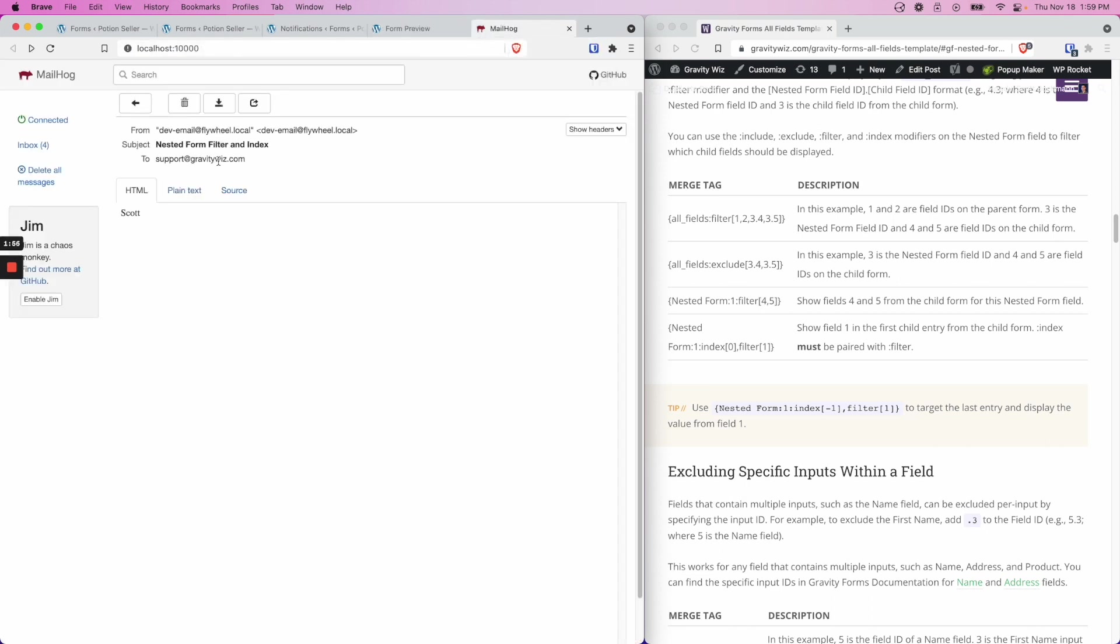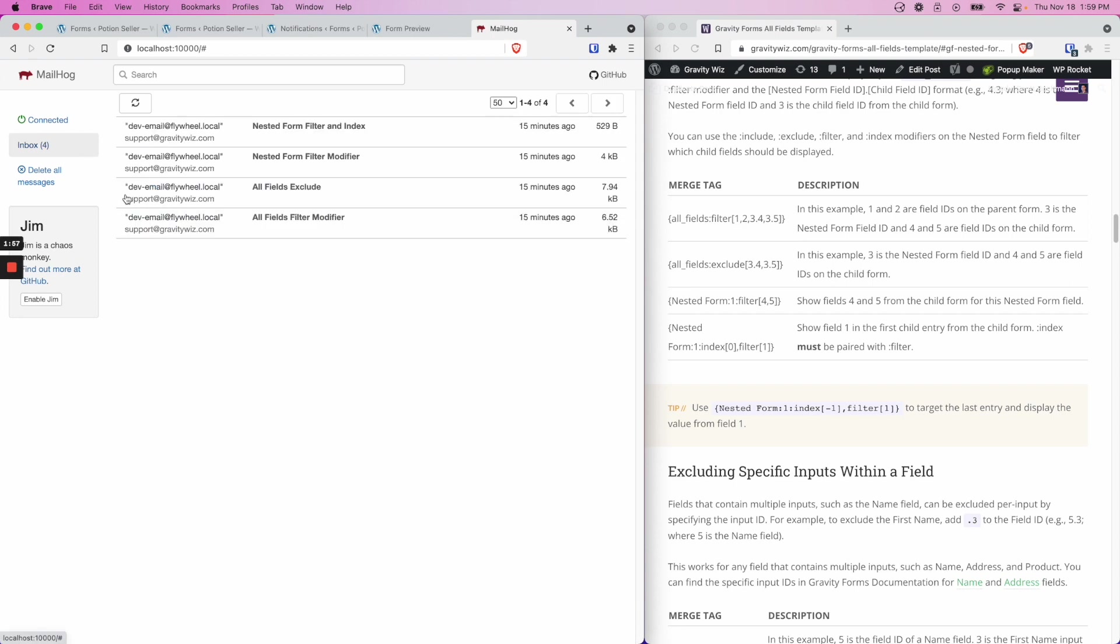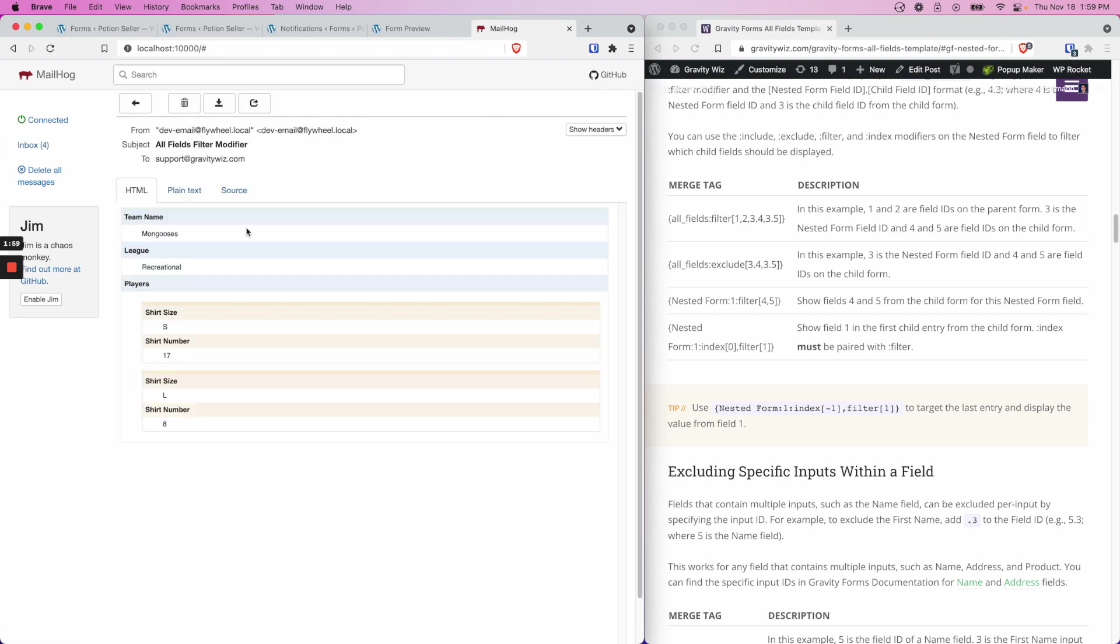What we'll see in our notification is each of the fields that we have decided to filter. So team name, which is field ID 1, league, which is field ID 2, and then players, which is the nested form field ID of 3. And inside of that, field ID 4, shirt size, and field ID 5, shirt number.